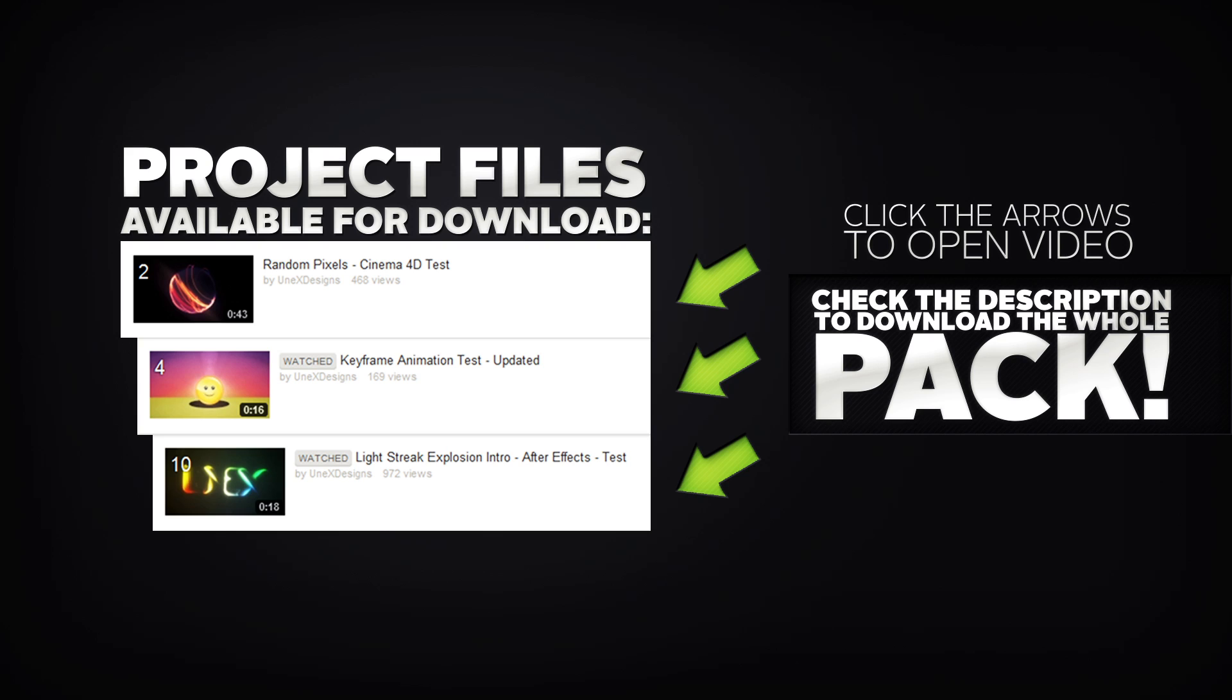I hope you enjoyed the project file pack. Please share this video with a friend and like it. Thanks a lot you guys, and I will see you later.